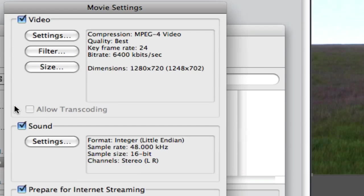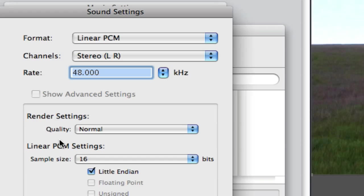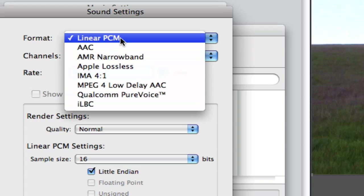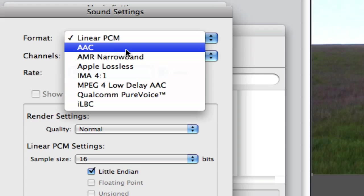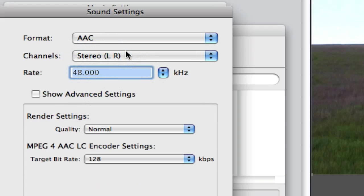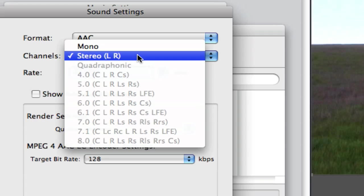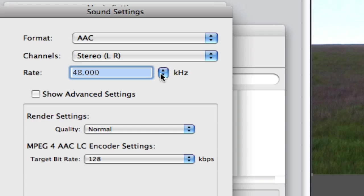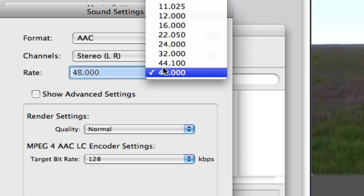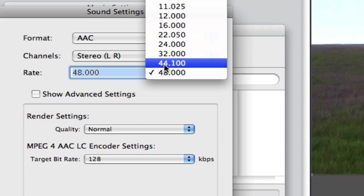Hit OK. Go to sound settings and change the format from Linear PCM to AAC. Leave it stereo left and right, and change the rate to 44.100.